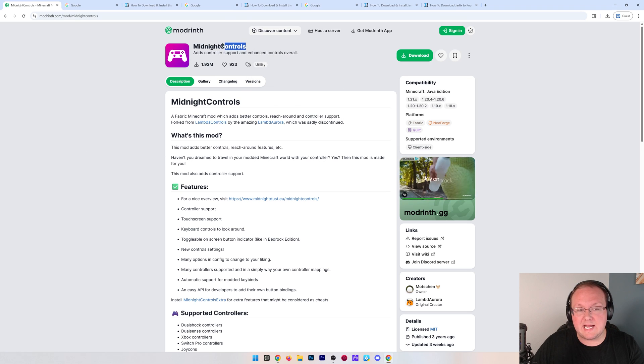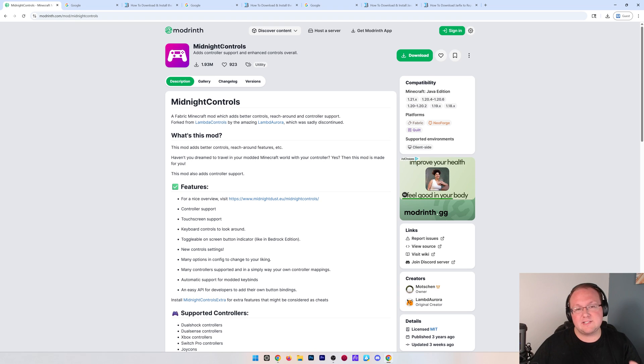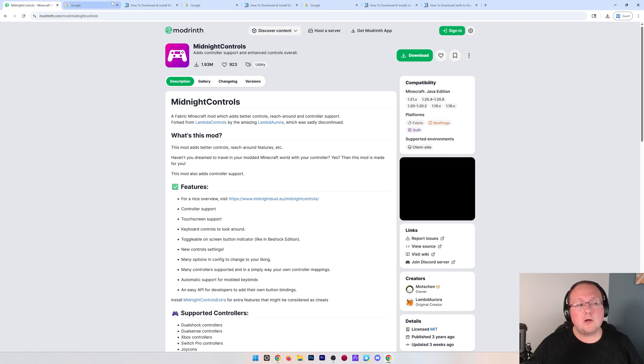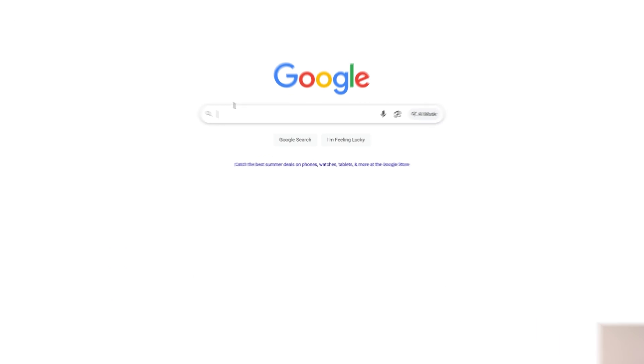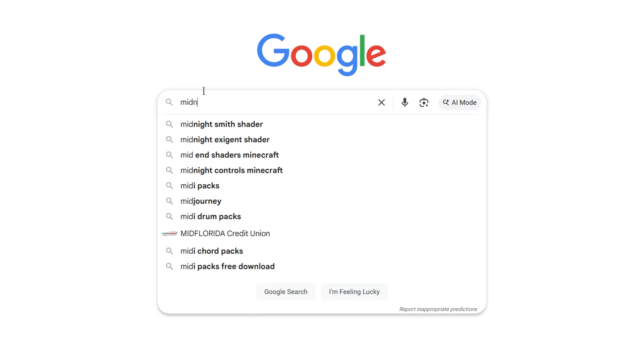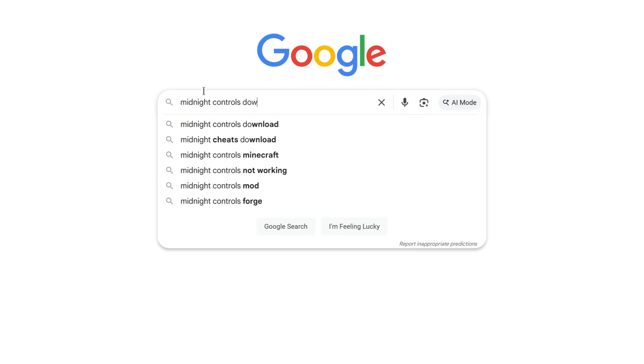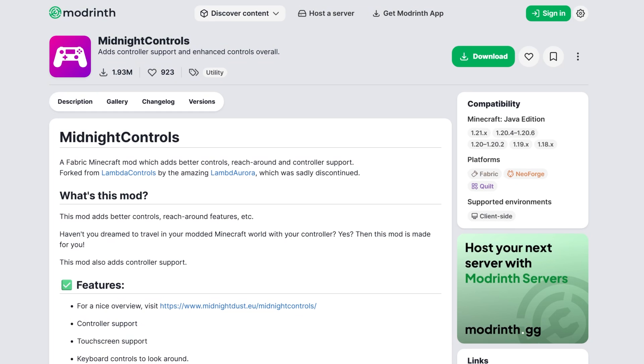That mod is Midnight Controls. You can find links to Midnight Controls and everything else that we talk about in this video in the description. We'll also show you what to Google. For this, we're just going to Google Midnight Controls Download. And when we do that, it will take us right to that mod page we were just on.